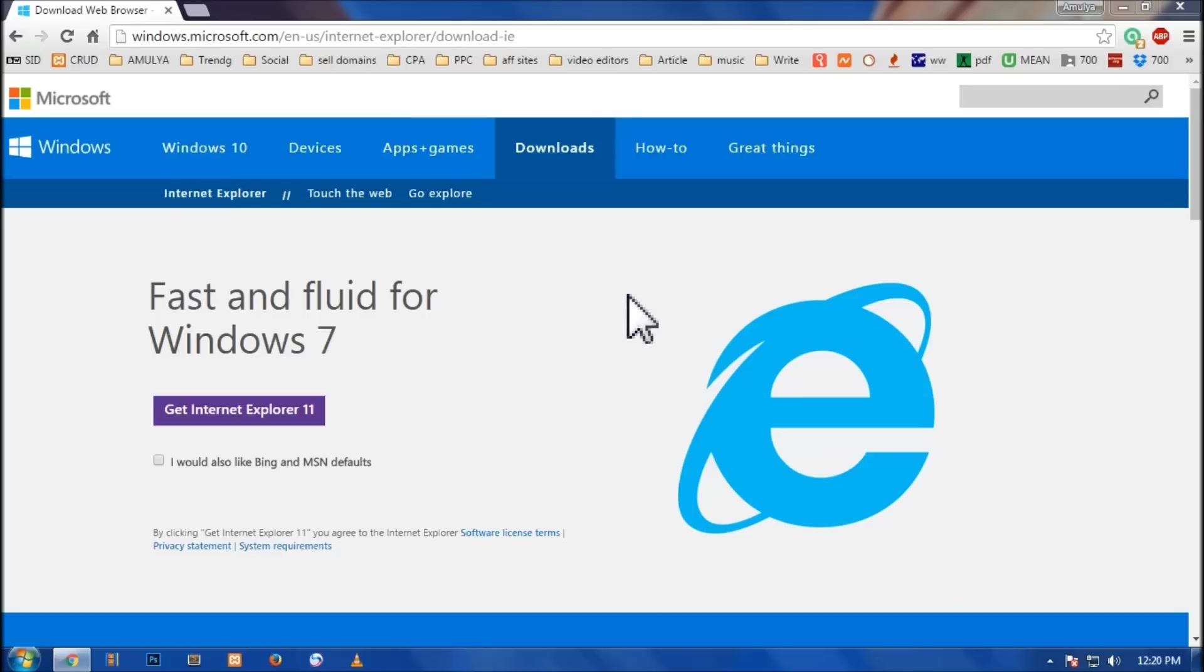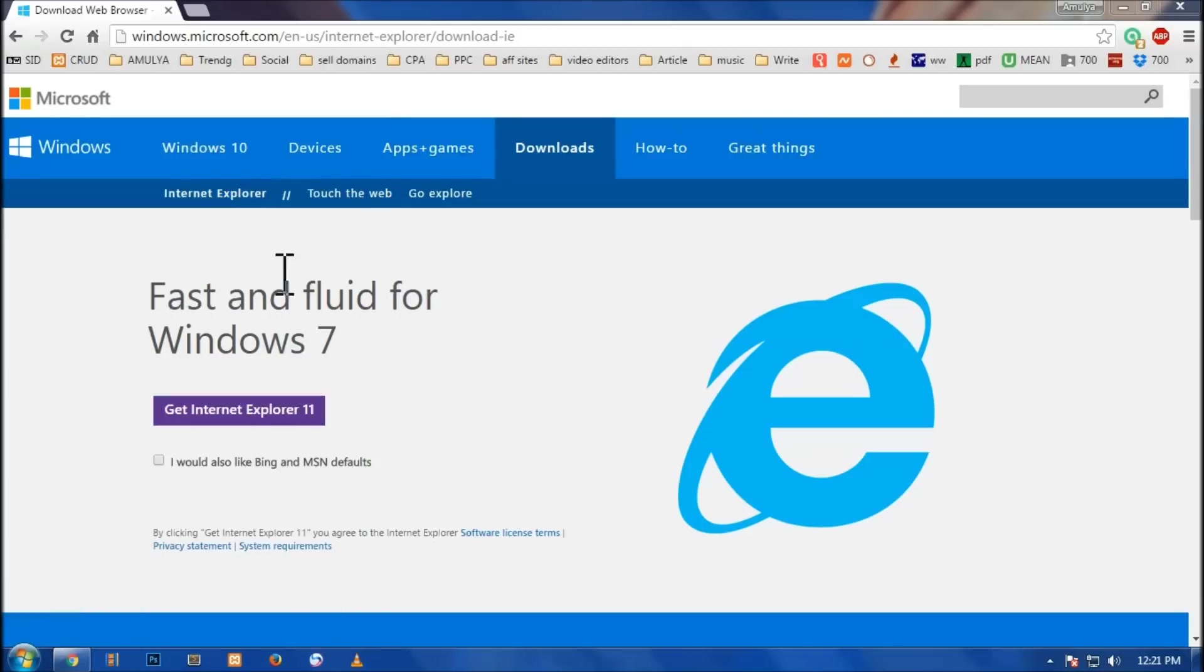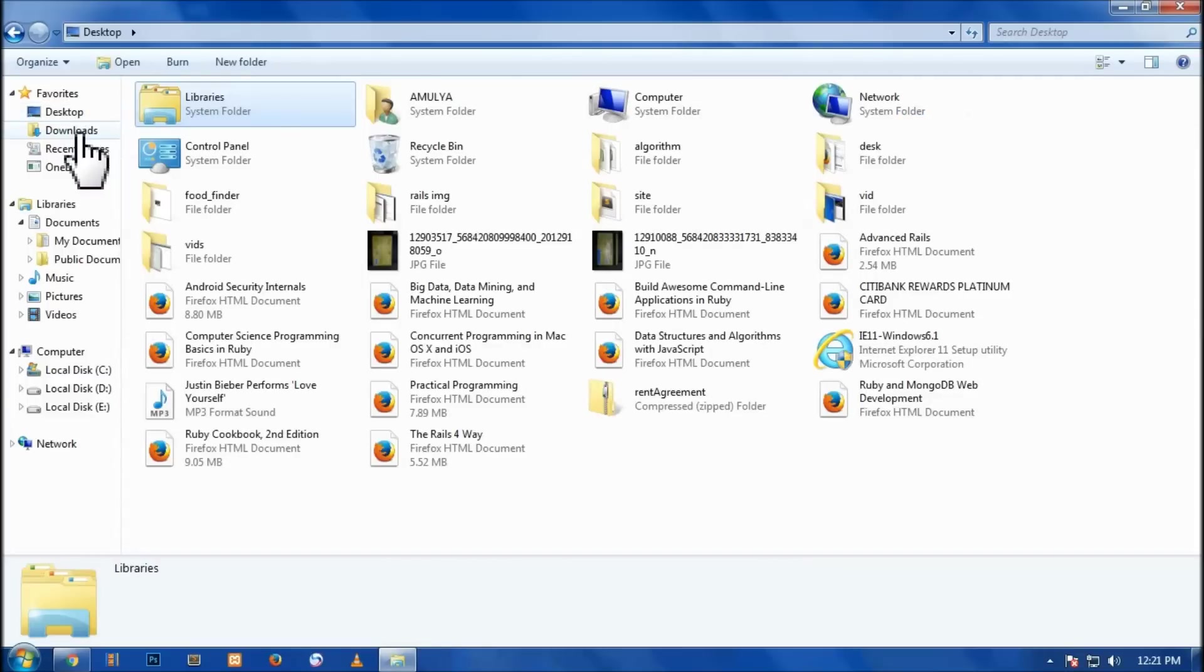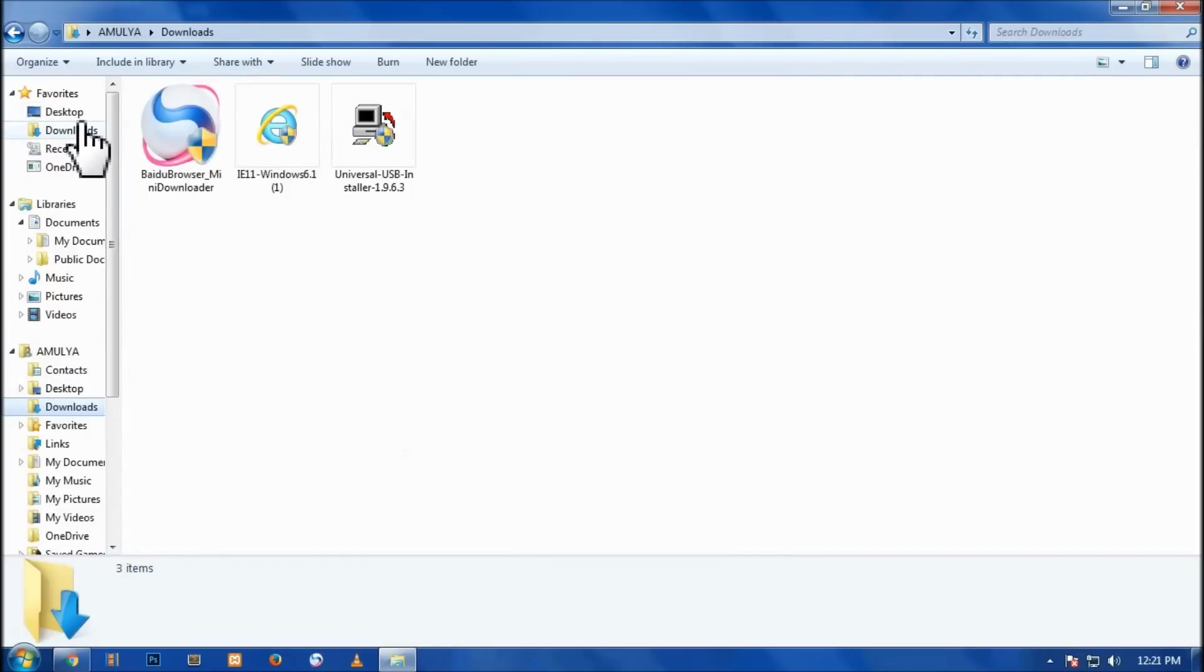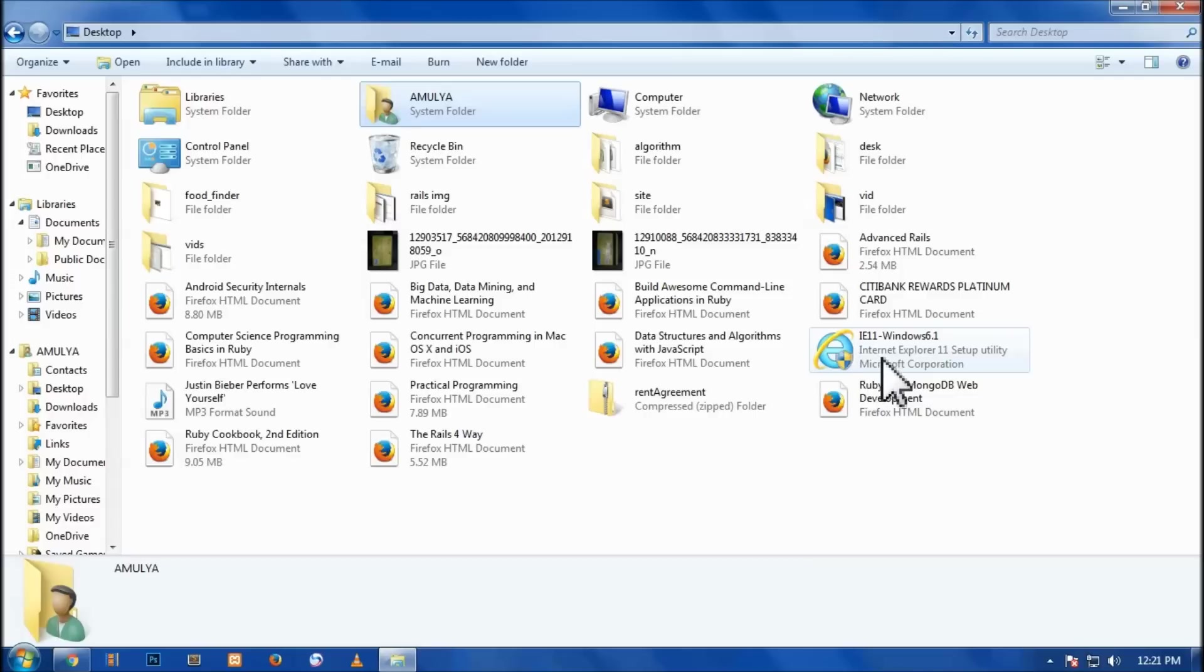So now you have downloaded the Internet Explorer setup file. Now it's time to look for that folder where you downloaded the file, and then you have to run it. So go to the start menu and then go to the documents. And here on this page you have desktop and downloads. I have desktop here and on the desktop I have downloaded this setup utility file.